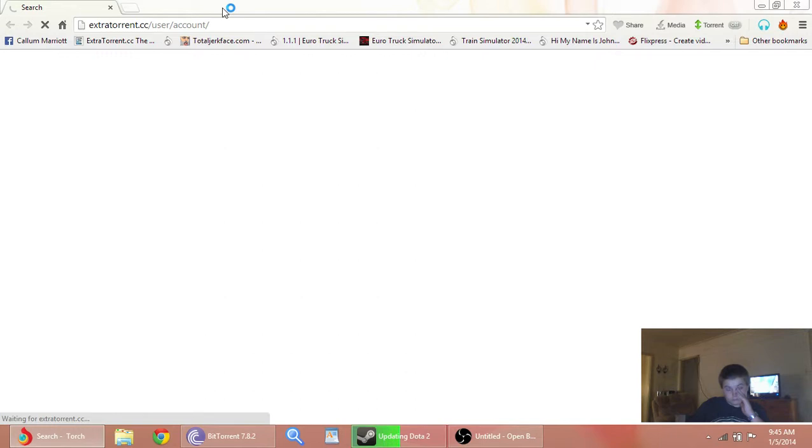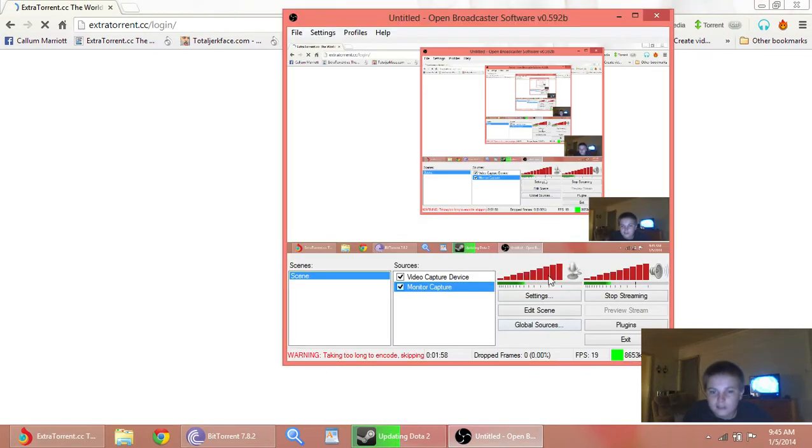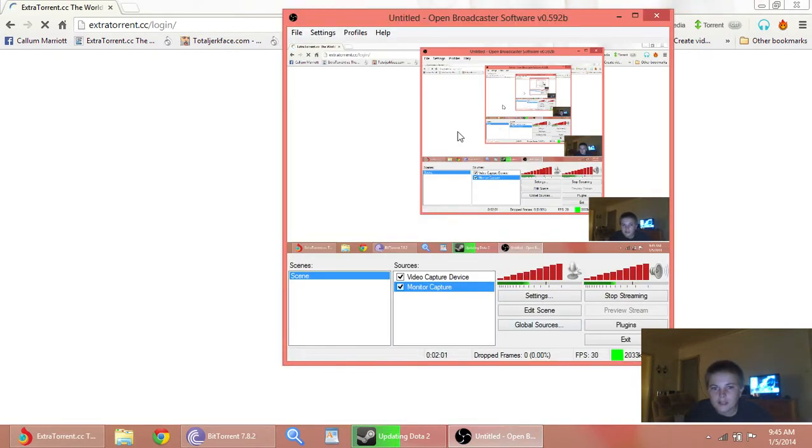Throw up the noise in the background. I was watching Generator X, whatever that fucking crap show is. Yeah, it's still working, it's still working, don't worry. You can see where my mouse is.